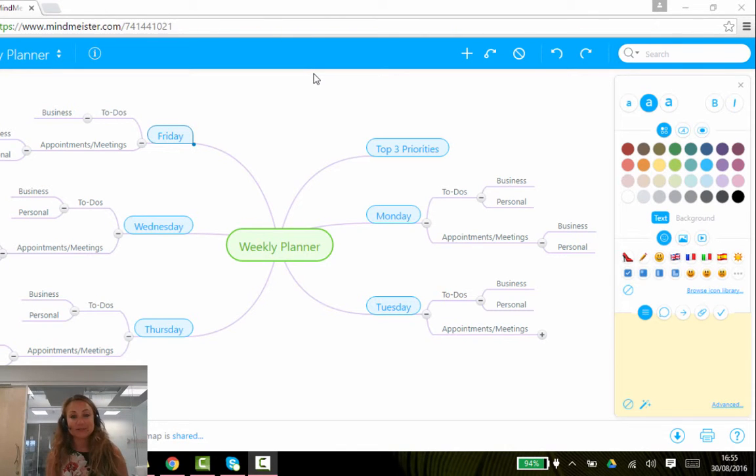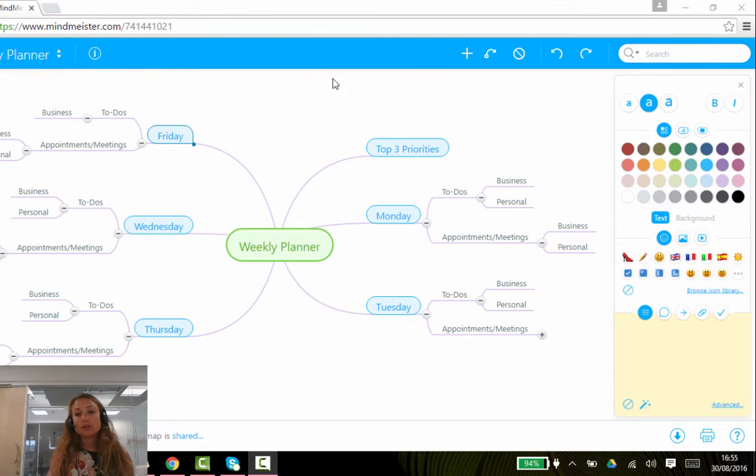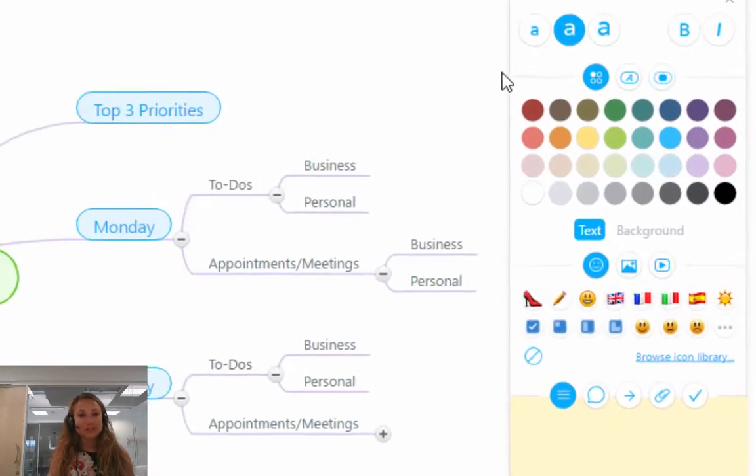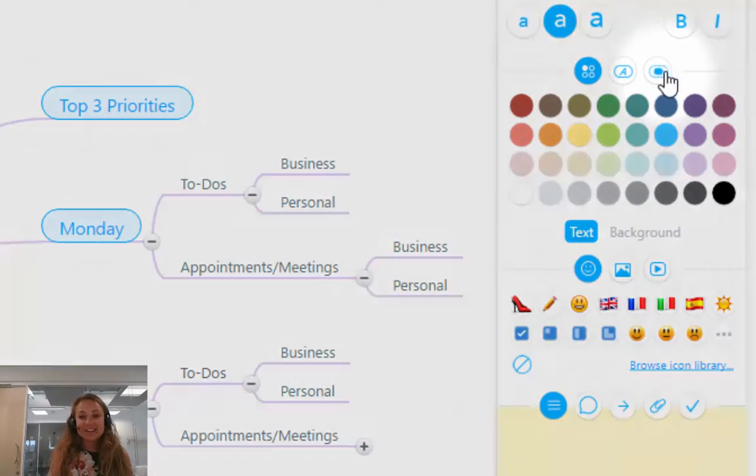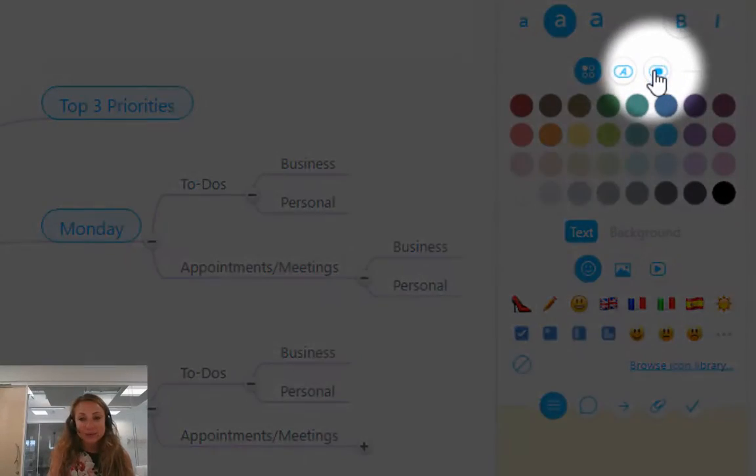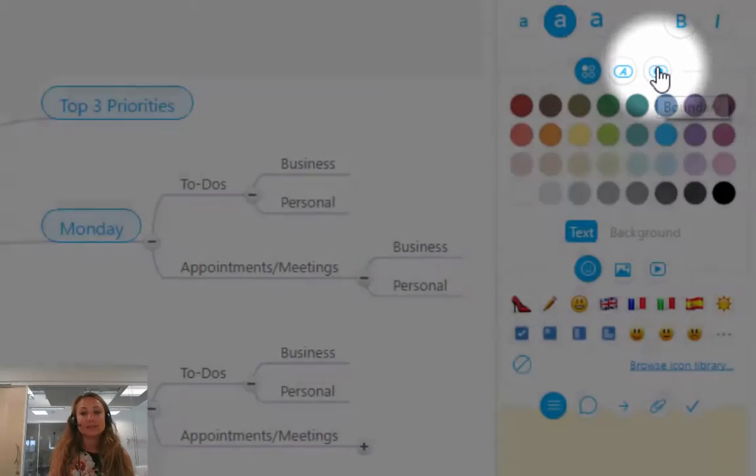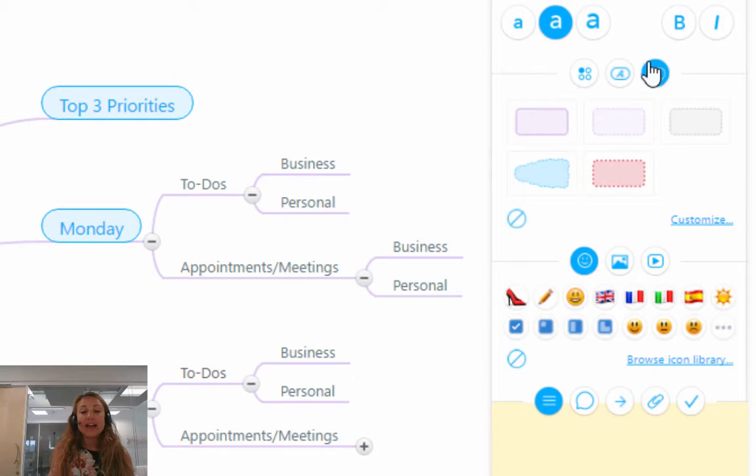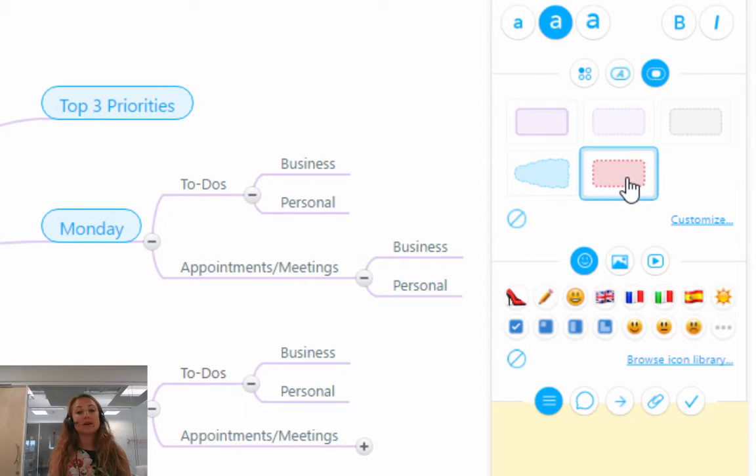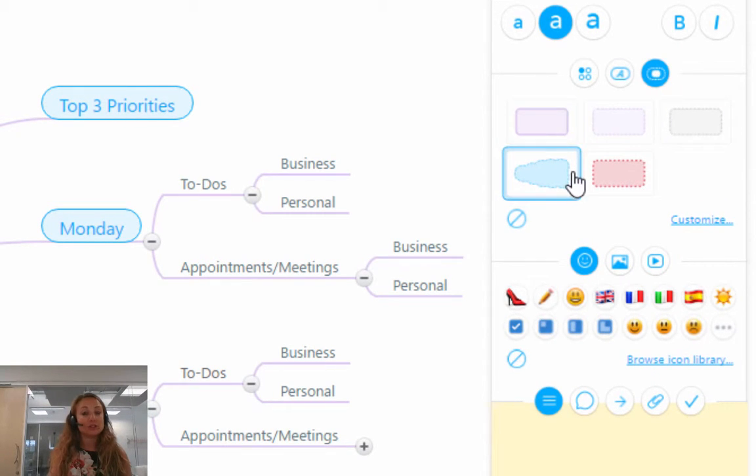So I'm going to show you how to do that. If you go over to the toggle sidebar and click on this little symbol here where it says Boundary, you'll see that MindMeister offers a few boundaries to choose from.